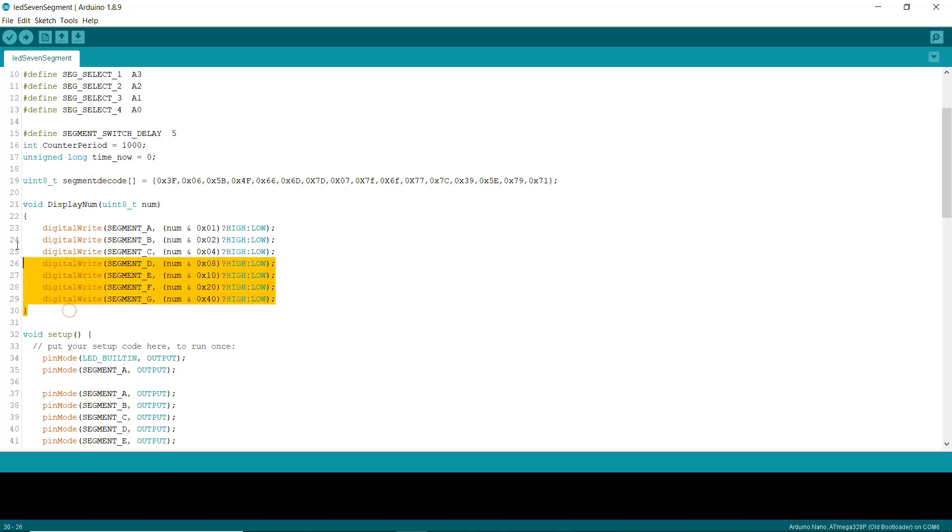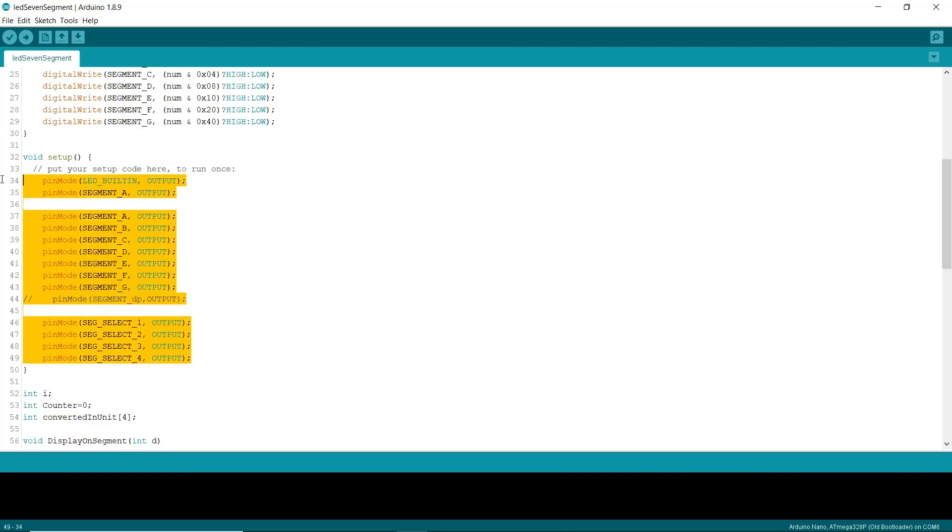This function will decode the data and it will show the data on the selected seven segment display. In the setup function, we are setting the pins as outputs.